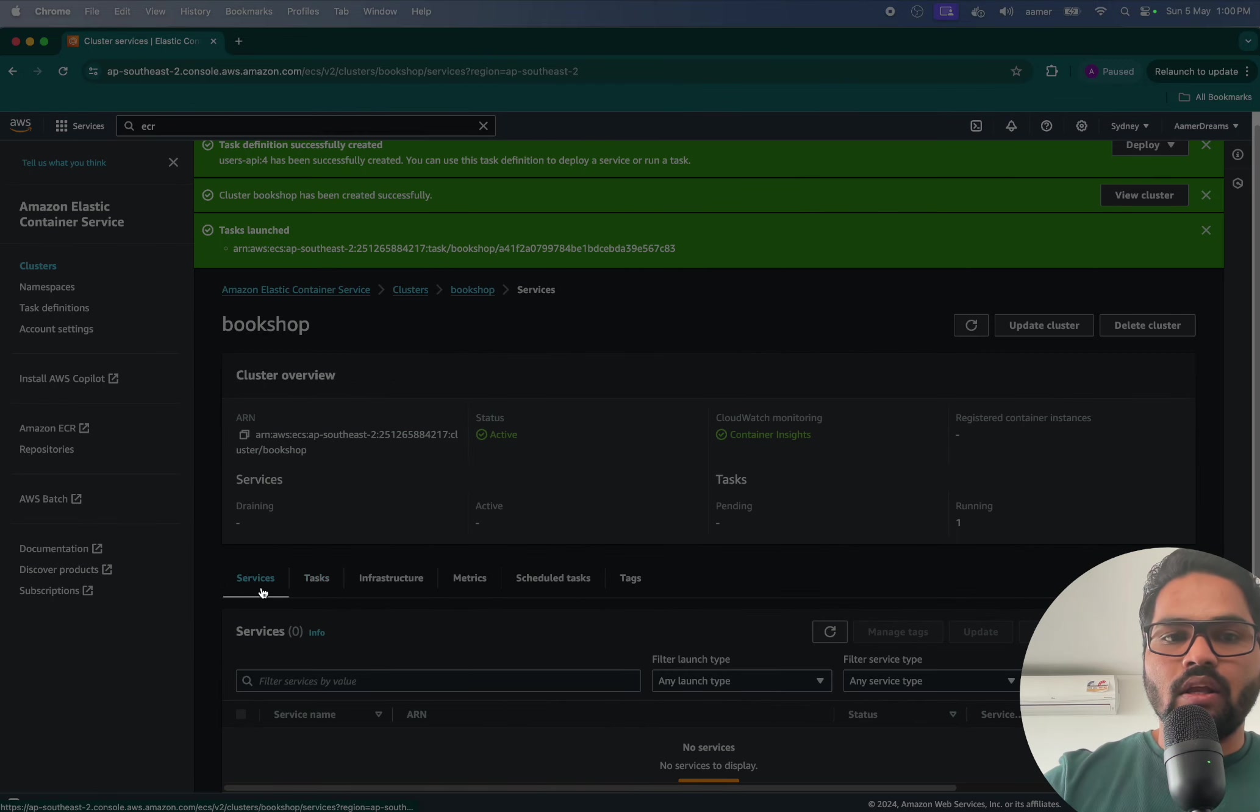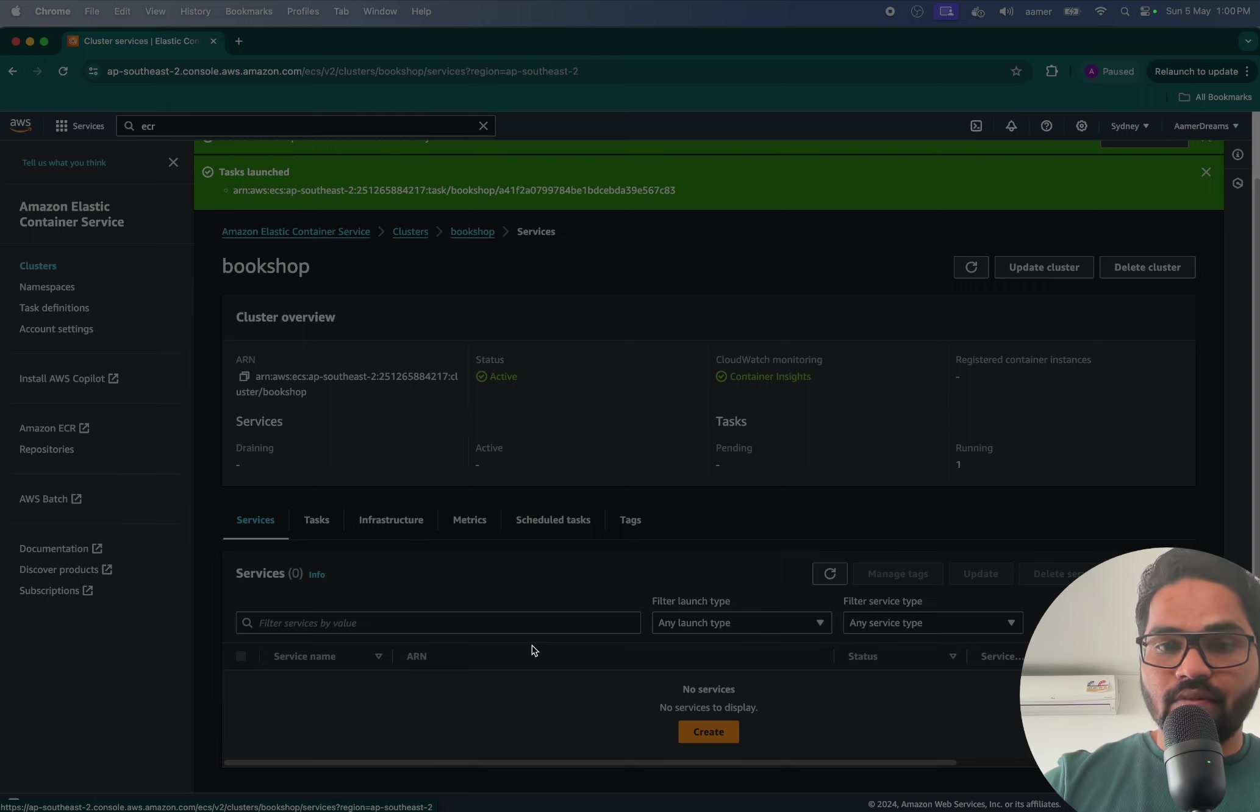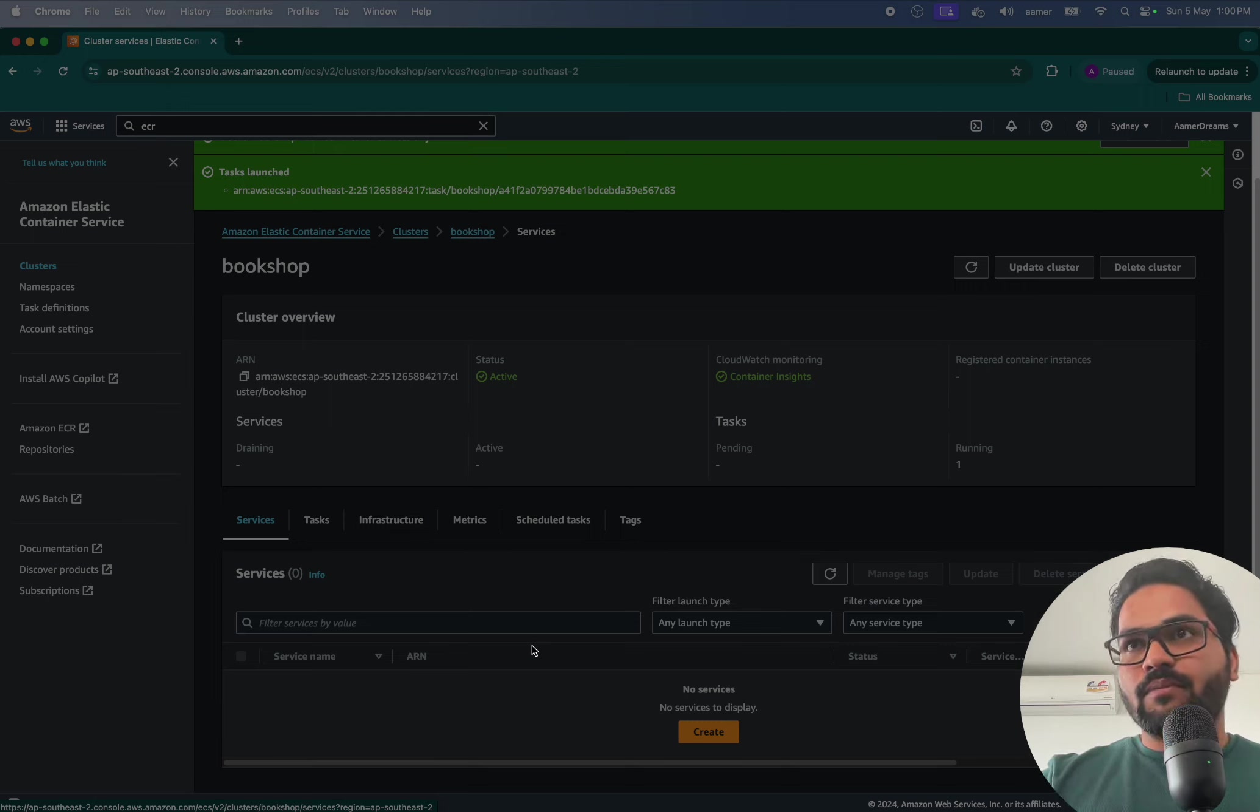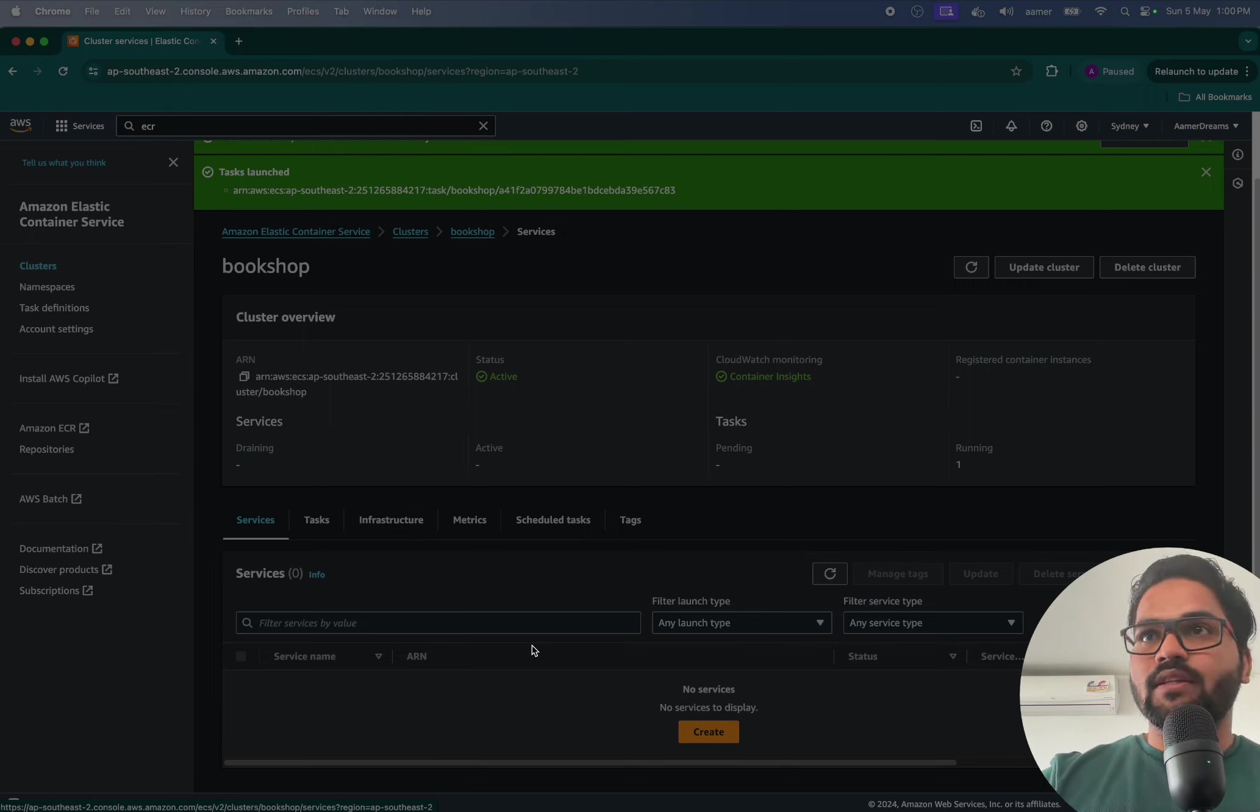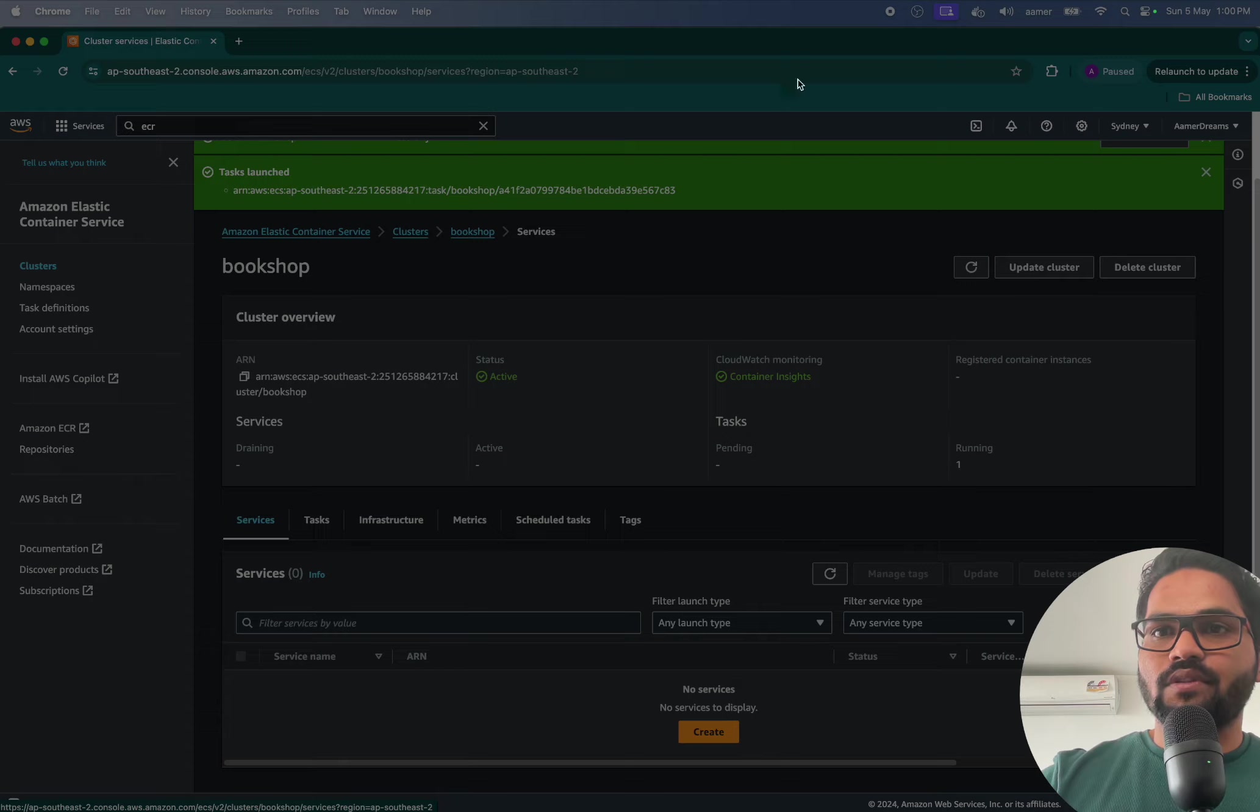Now the thing is that you have to create the service. Inside the service you will be having multiple tasks. Let's see in the next video. Thanks for watching.